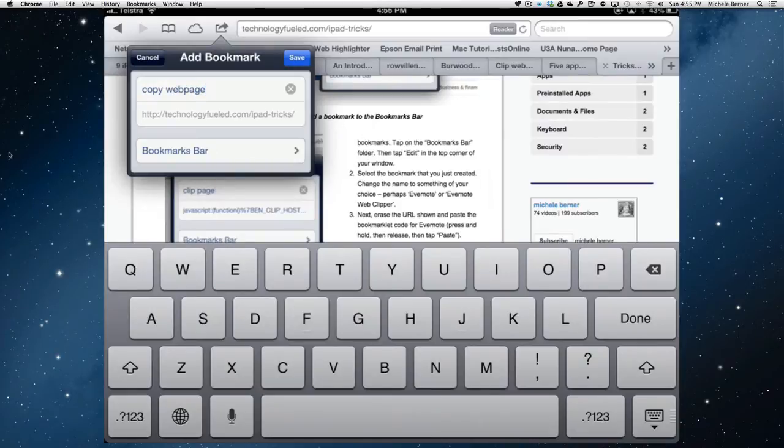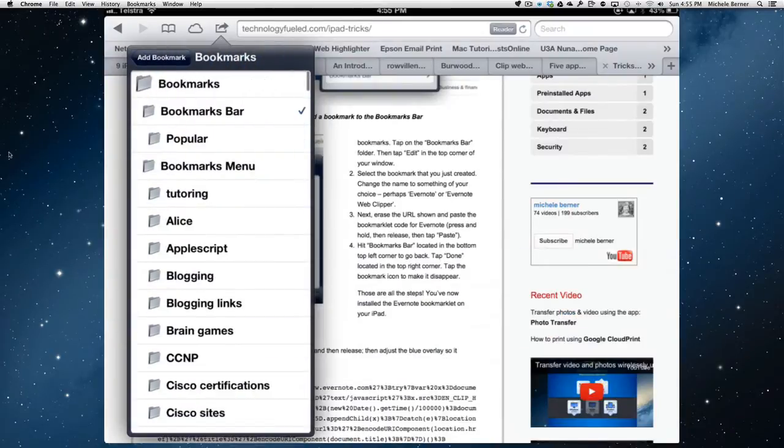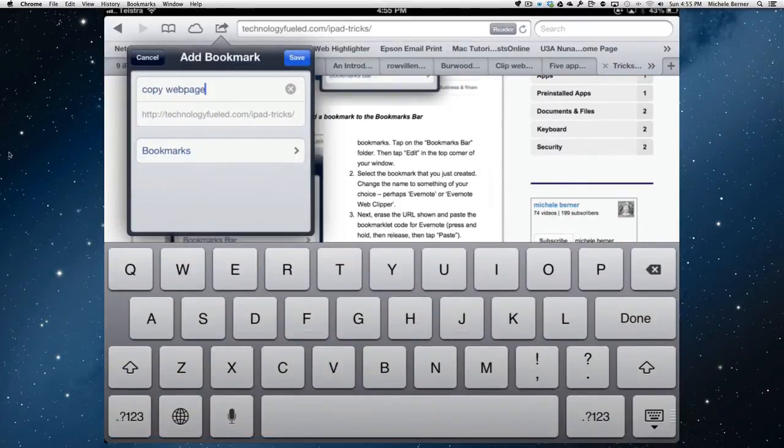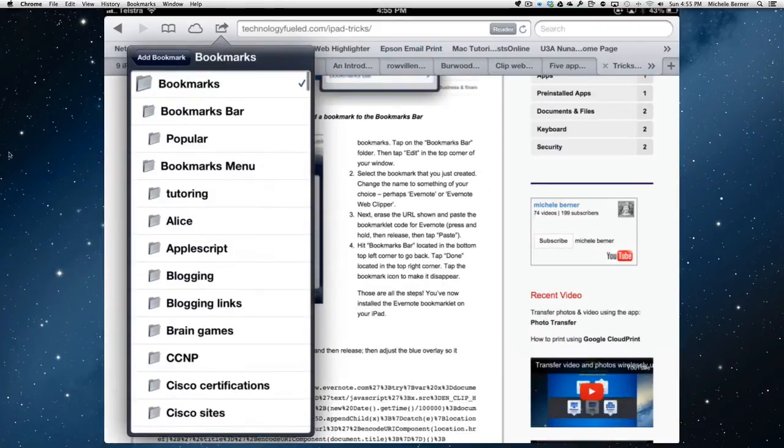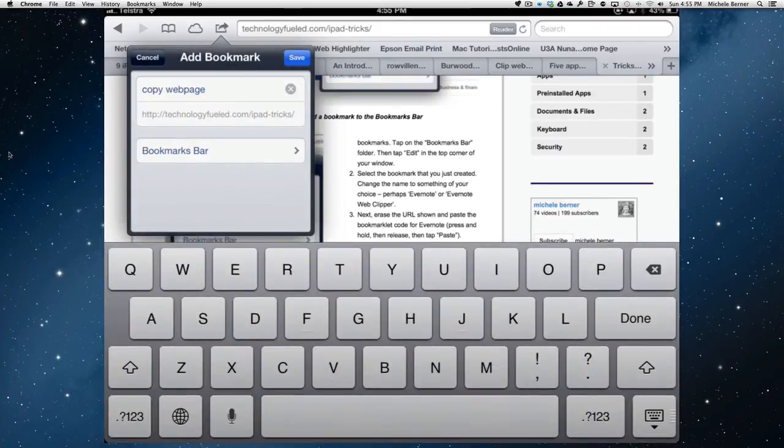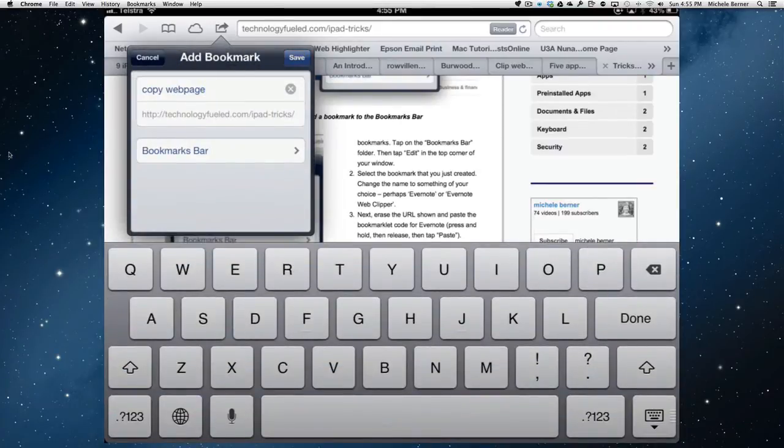Save it into the bookmarks bar. If the bookmarks bar is not there, just make sure you go into that. You don't want it in the actual bookmarks. You want to make sure it's in the bookmarks bar. And then save it.